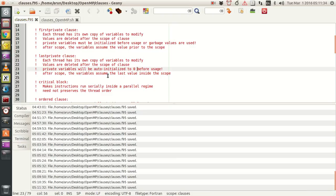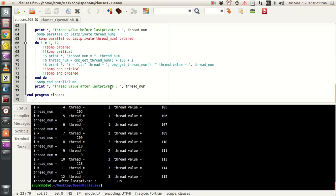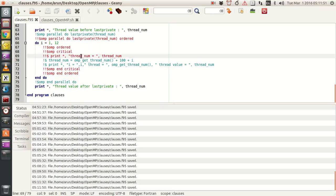After the scope, the variable assumes the last value from inside the loop. This is exactly the same as firstprivate except for that last statement. With that covered, the final thing we'll look at is the ordered clause.